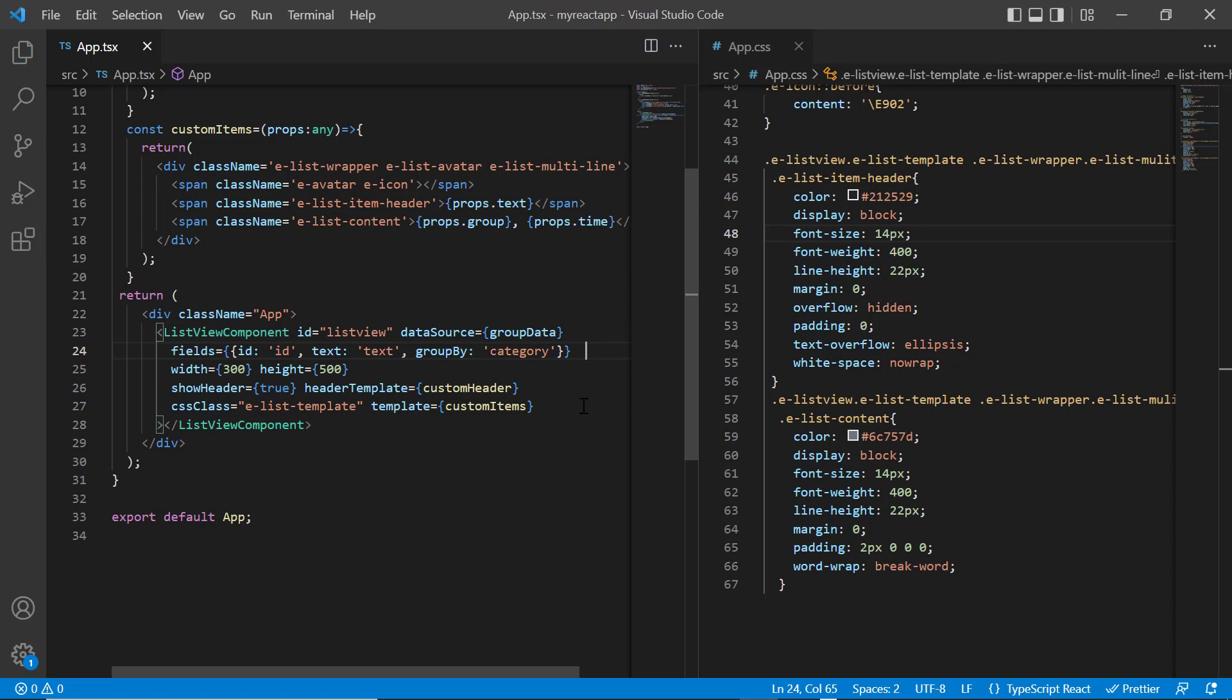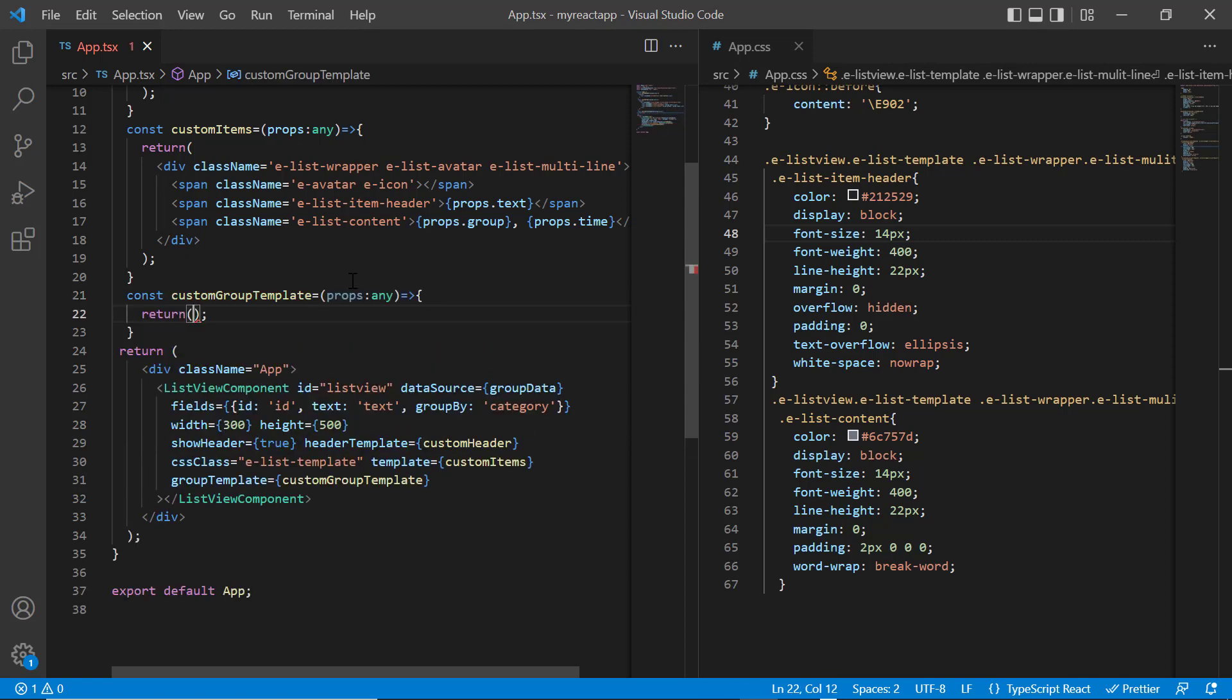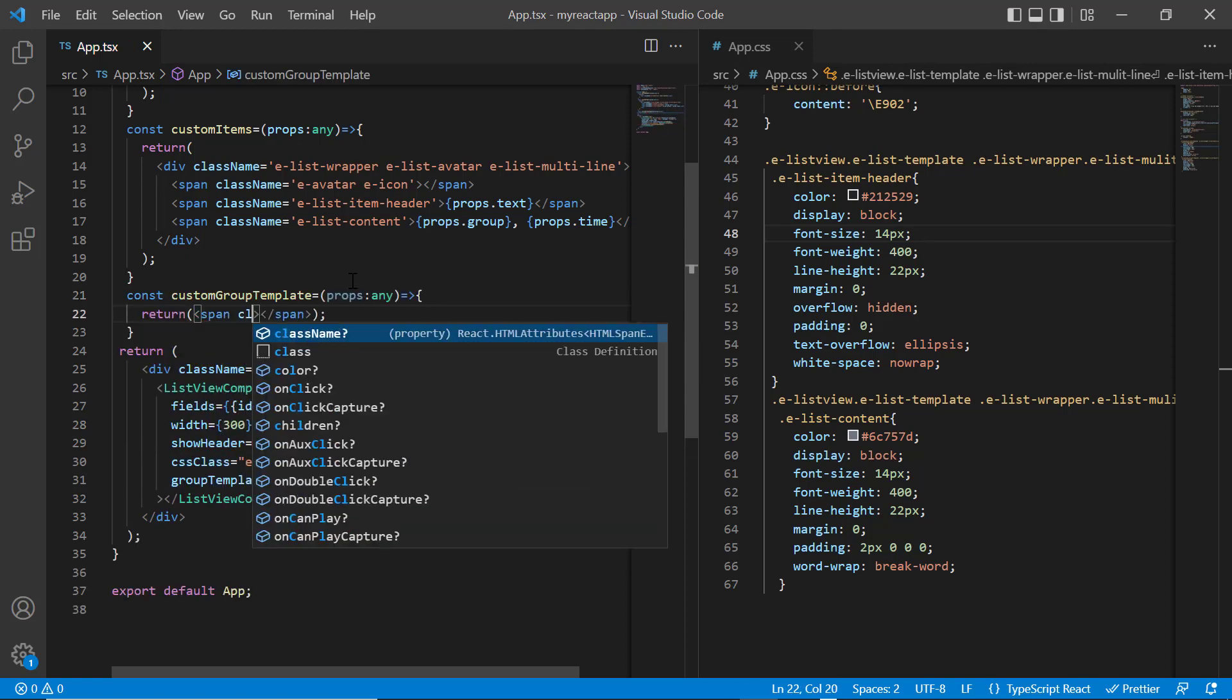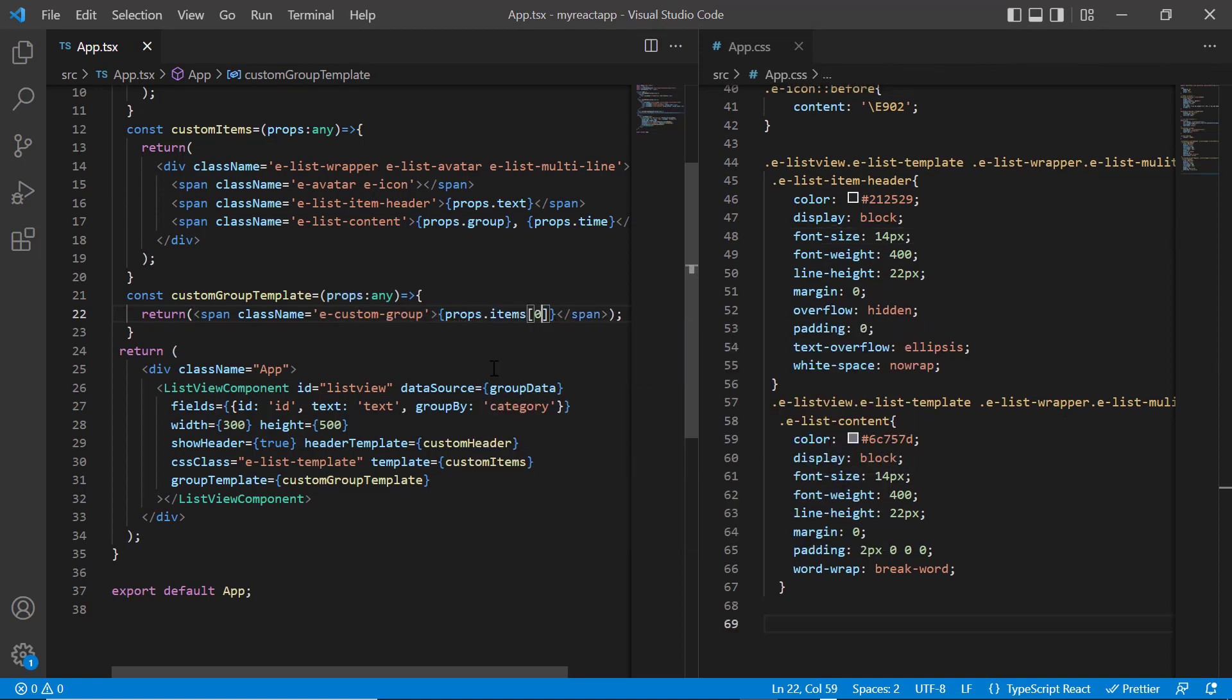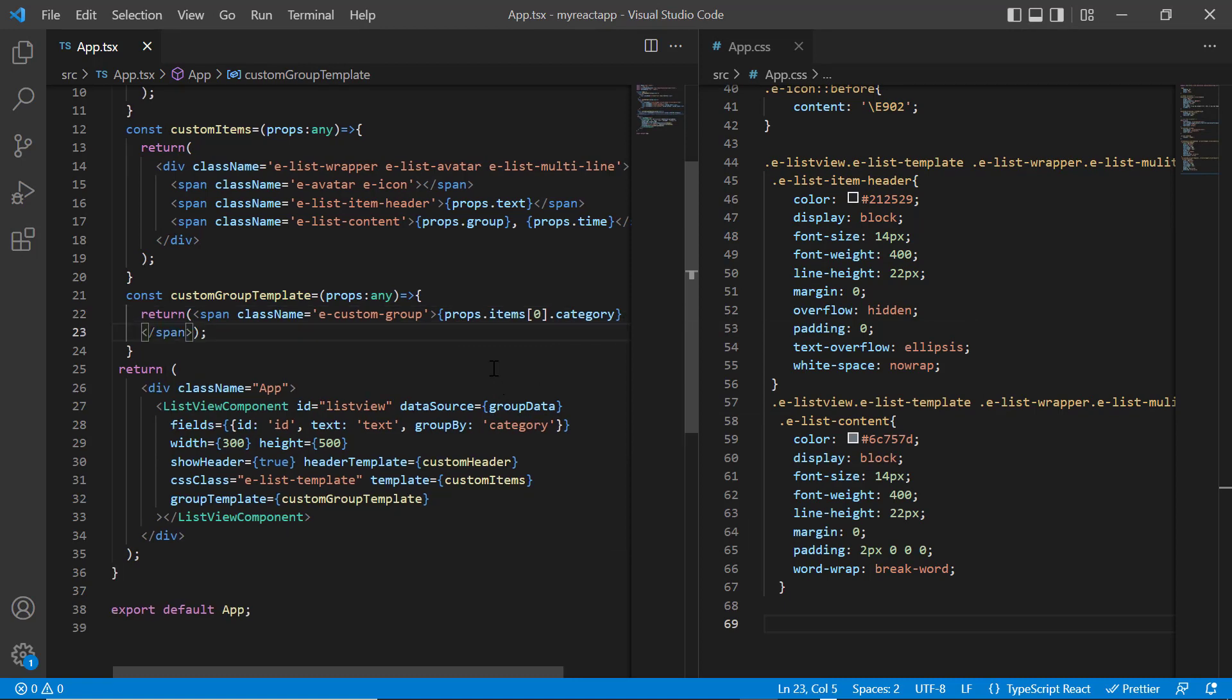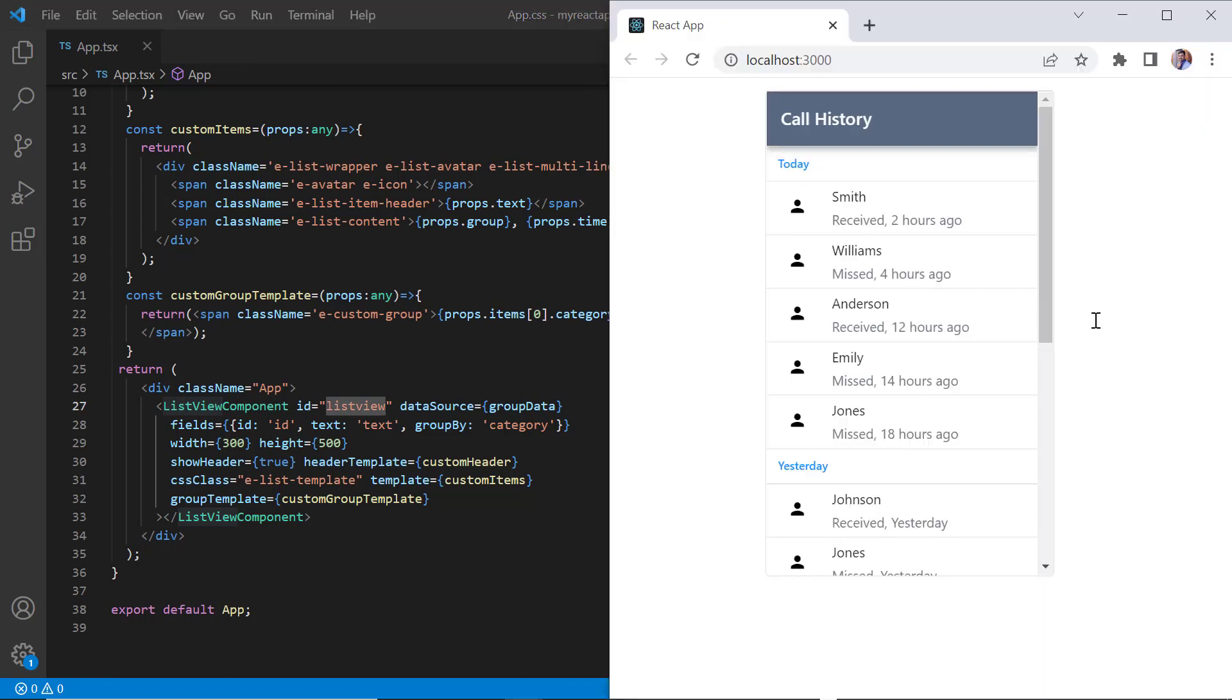Now I include the group template property and assign the method custom group template. Inside this method, I add the span tag with class name as E custom group and group the items by accessing the category field from the props variable. In the app.css page, I define the color as dodger blue for the group header text. Check now the group header is customized based on the template.